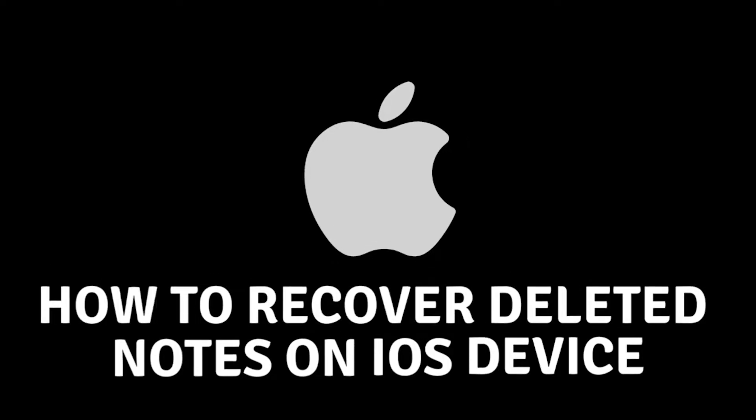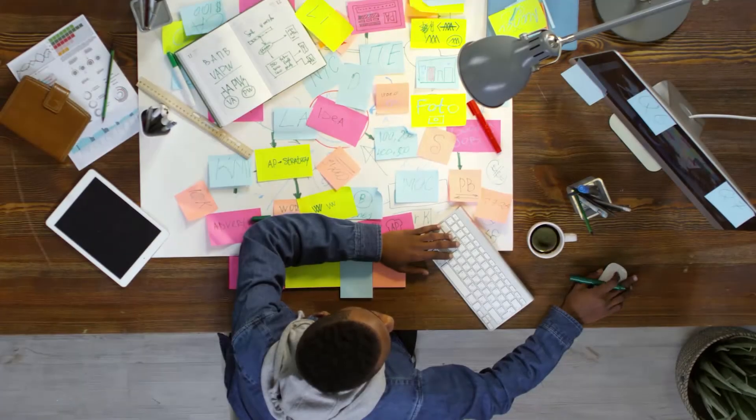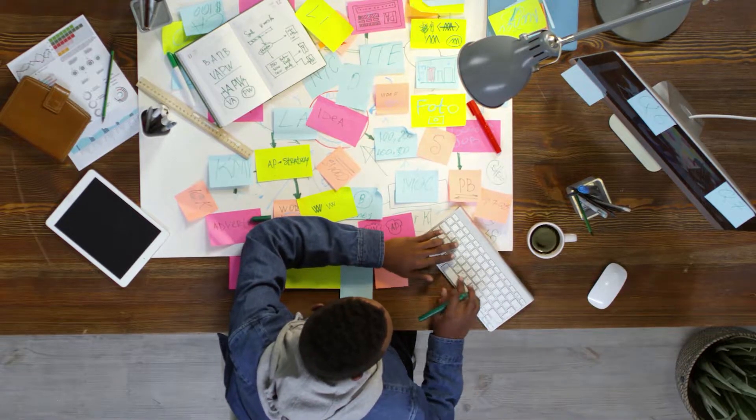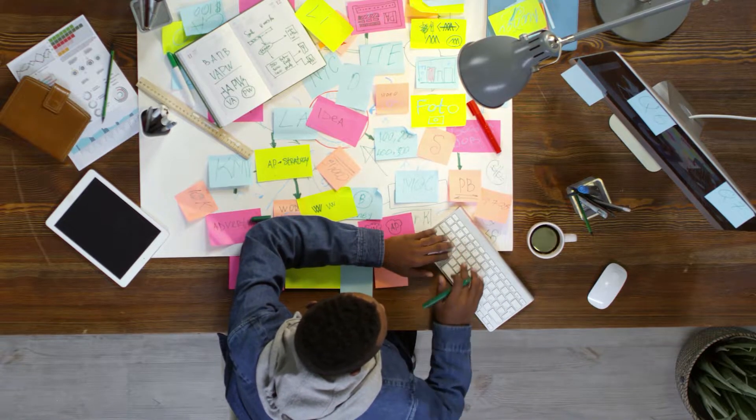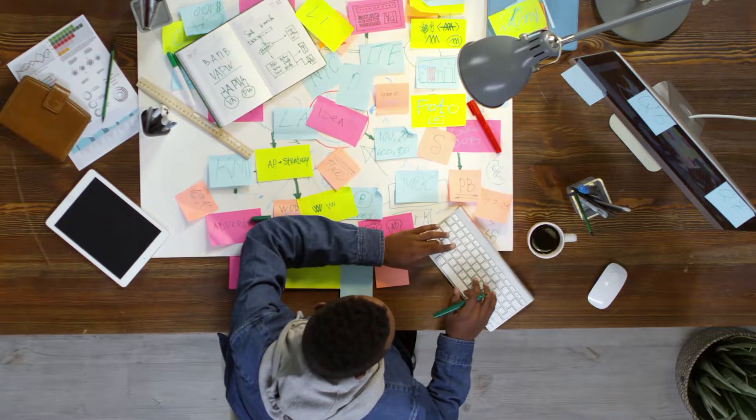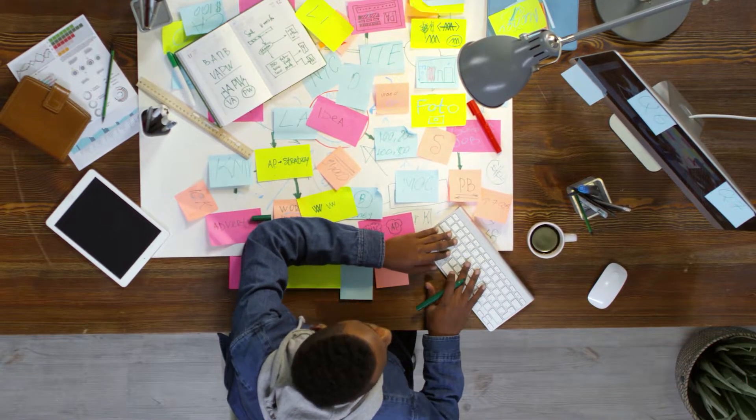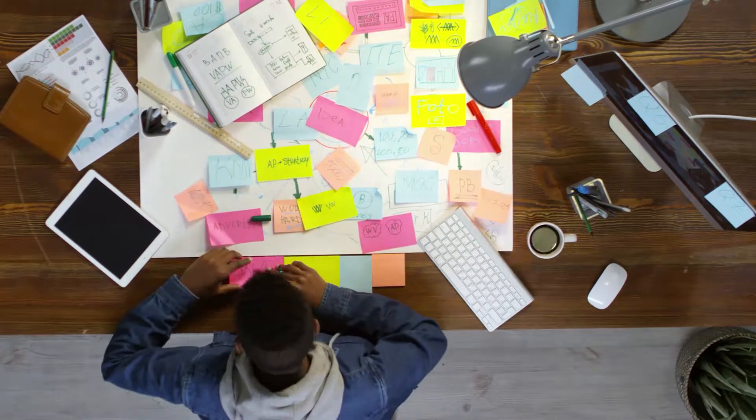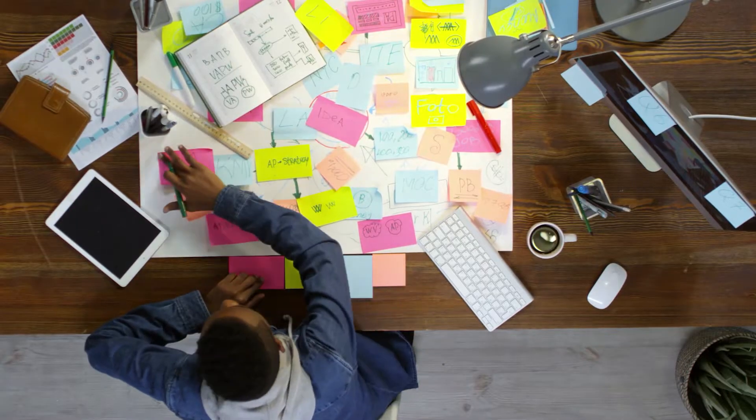How to recover deleted notepad on iOS devices. Hello everyone and welcome to the new video. In today's video, I will show you how you can recover a deleted notepad on your iOS device.